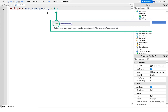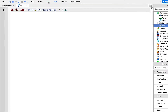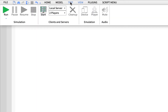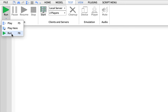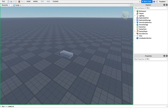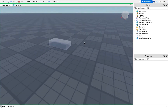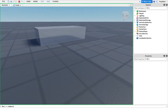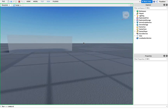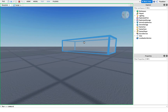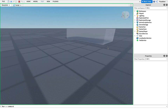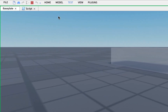One way you can test this is to click on Test and then click Run. As you can see, our Part is a little bit see-through. Let's stop the game — go to the top and click the red square.